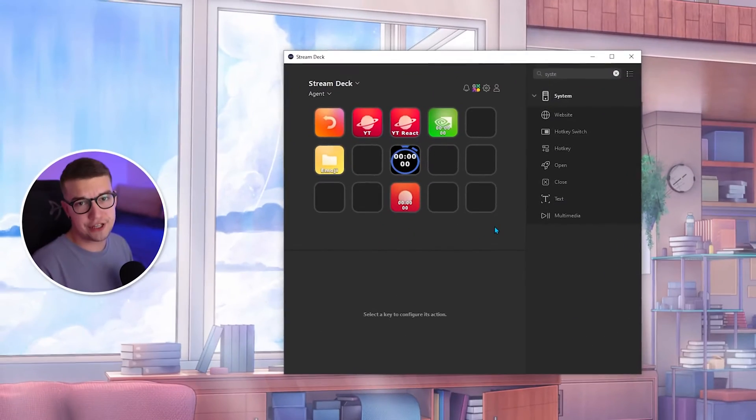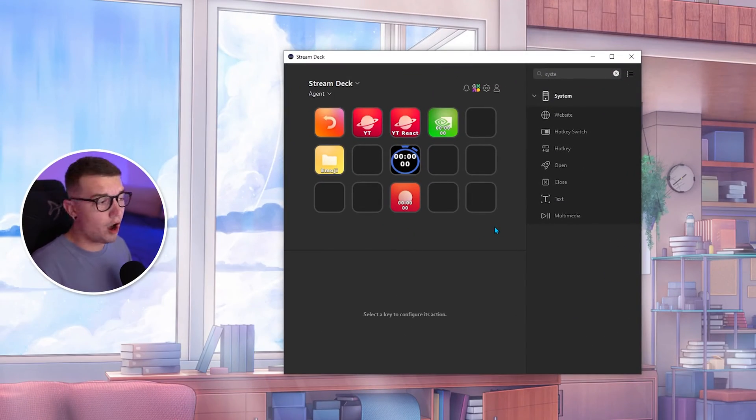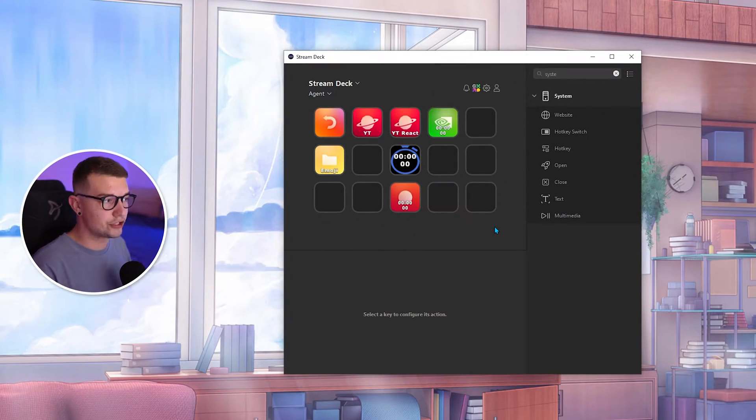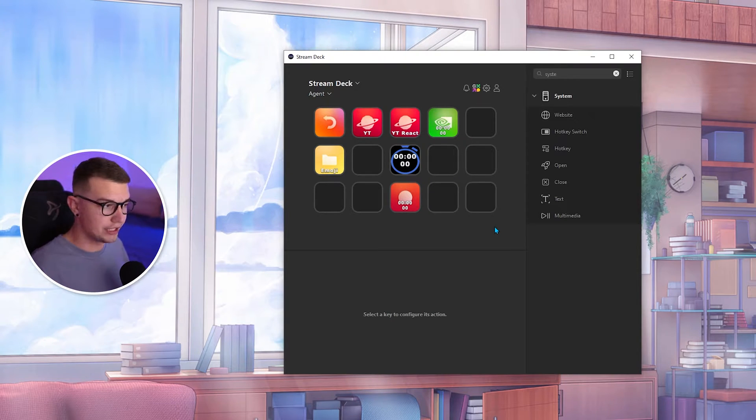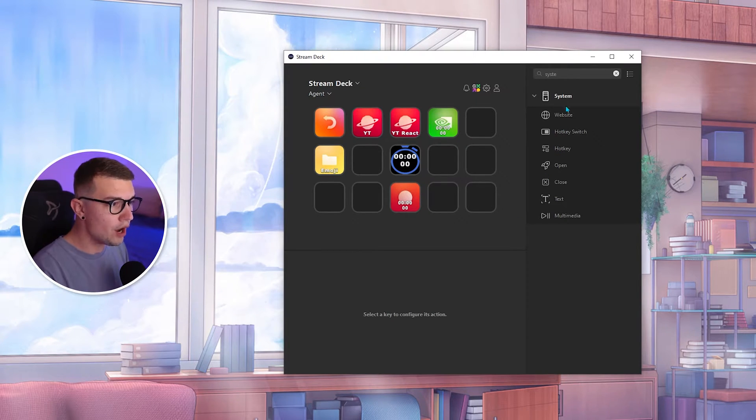Without further ado, let's get right into it. The first thing you will need to do is have the Stream Deck app installed, which I guess you already do because you did click on this video.